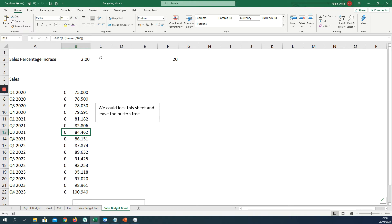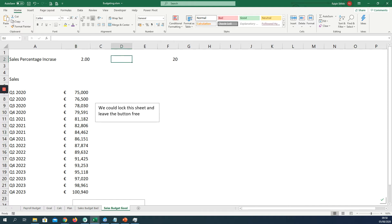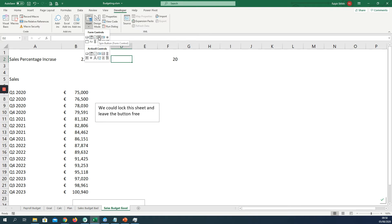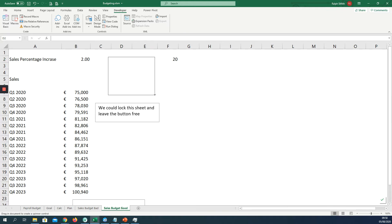So I want somebody else to have access to this spreadsheet. I don't want them changing numbers or touching formulas, so I'm going to give them a button. If we go to developer and I click insert, and under form controls I can see the spin button. We'll draw that nice and big here. So that's my spin button.